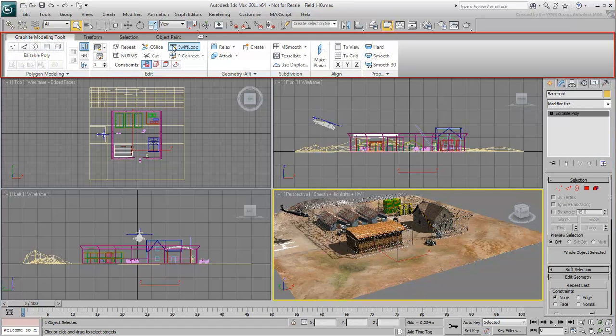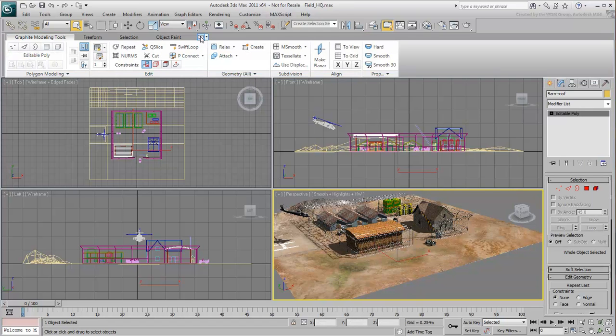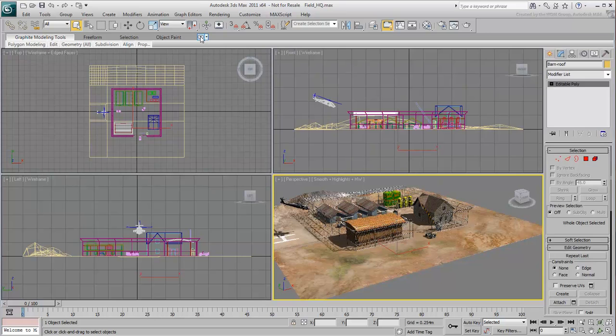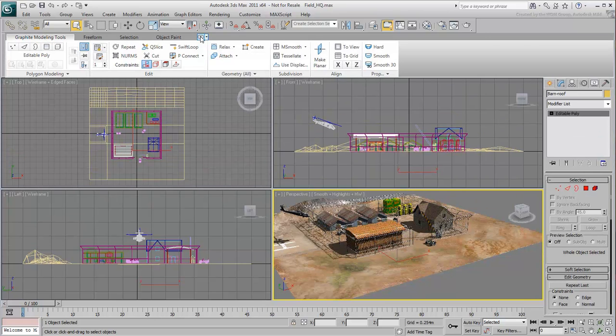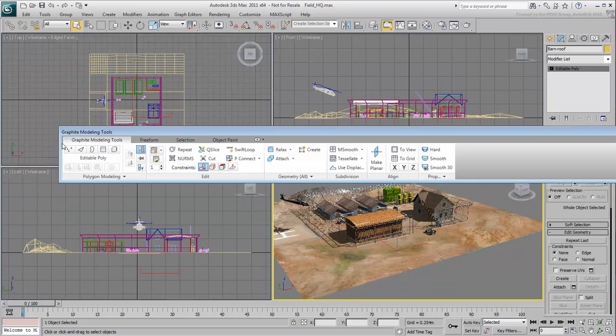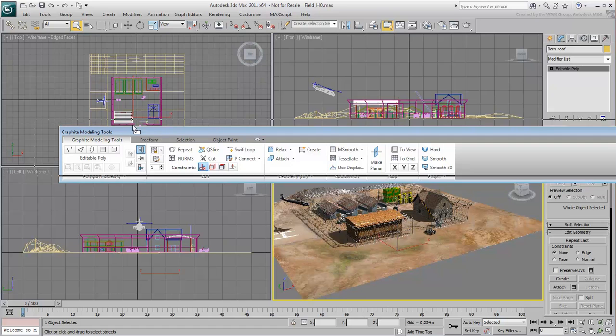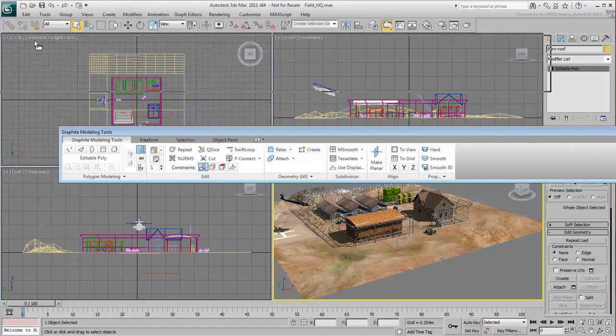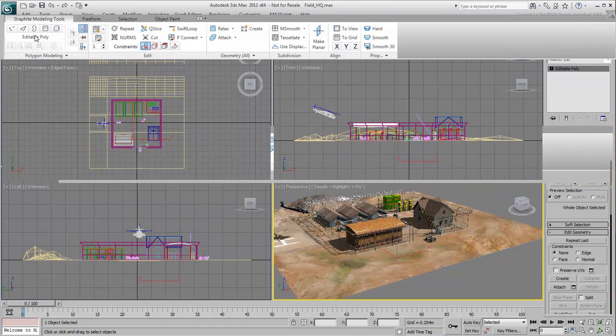You can collapse or expand the ribbon. And like the main toolbar, you can drag out the ribbon and dock it in a different location. Let's put it back here for now.